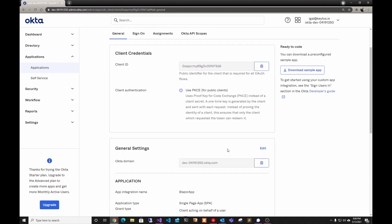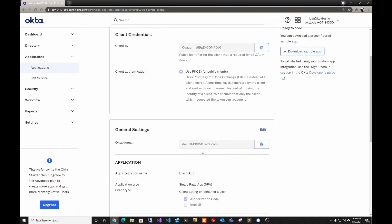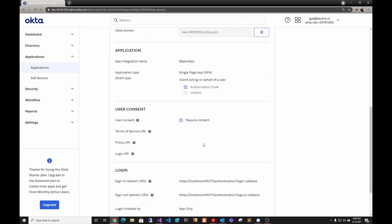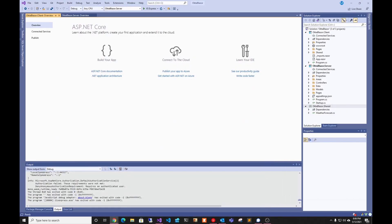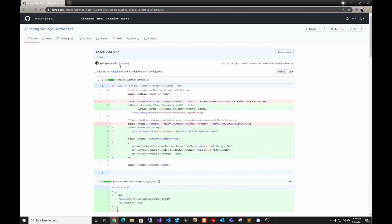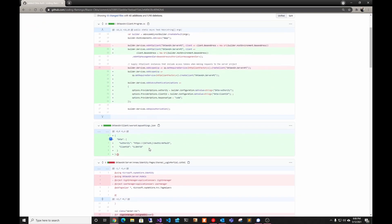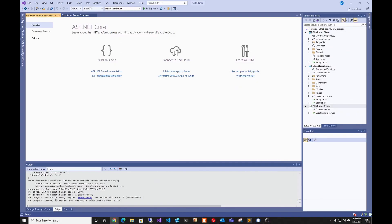We're going to use the client ID and Okta domain later, but for now we're going back to our application to do some code changes. All these code changes are available on my GitHub in the blazor-okta repo, which will guide you through — and that's what I'm going to do in this video. We're going to start first with our program.cs.